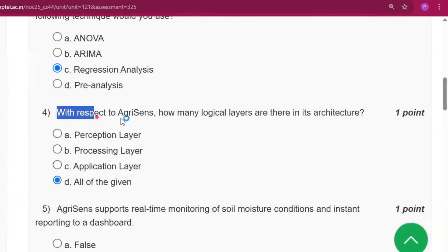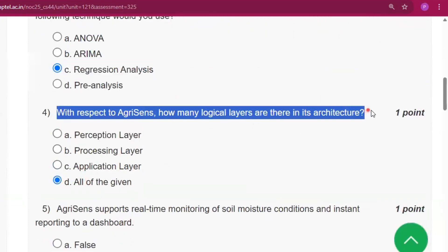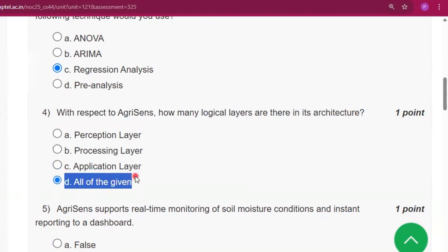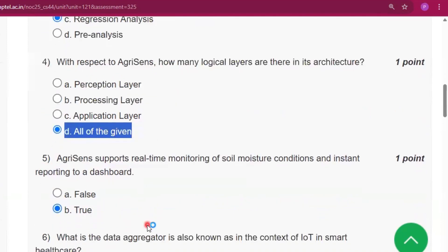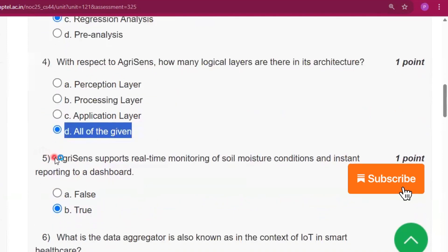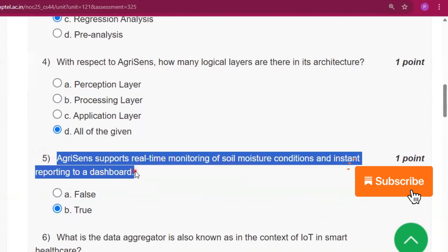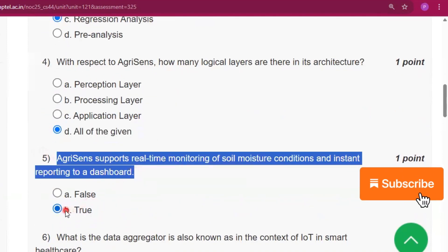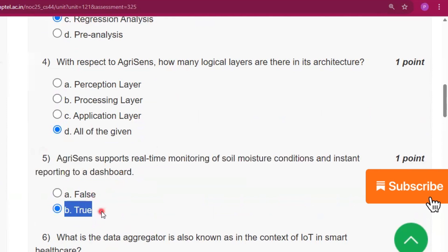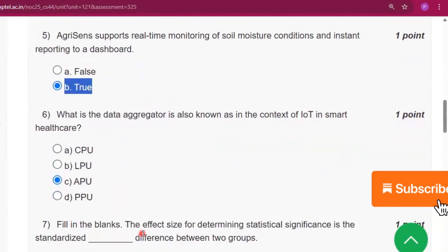Question number 4: the answer will be all of the given. Question number 5: the answer will be option B, that is true.